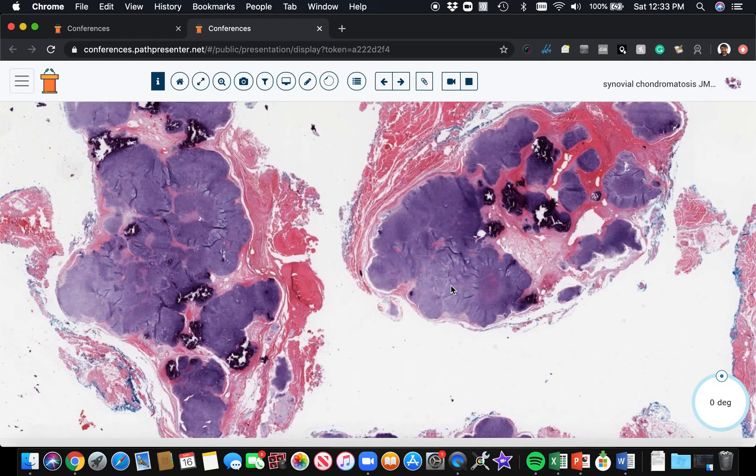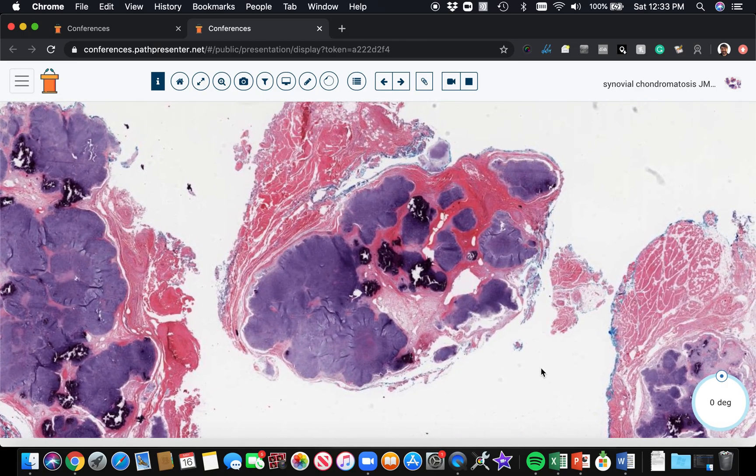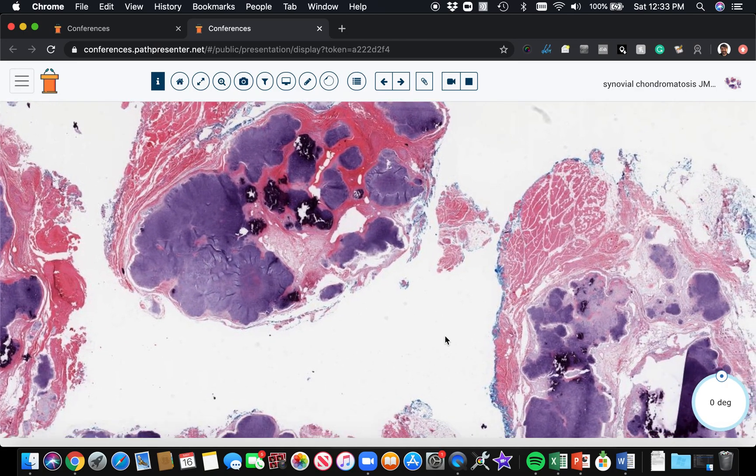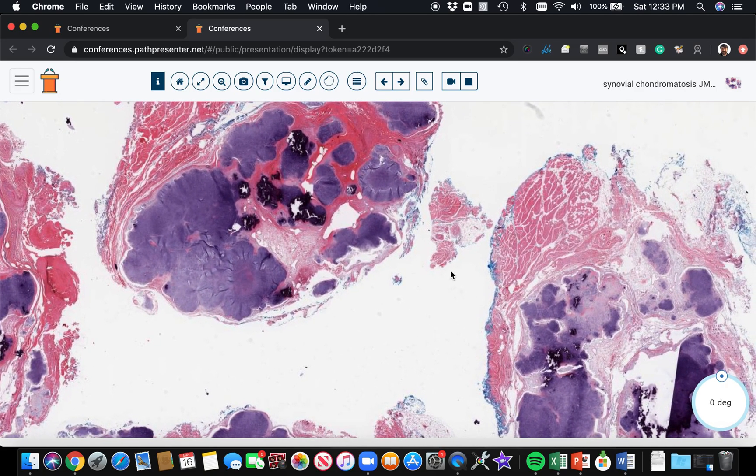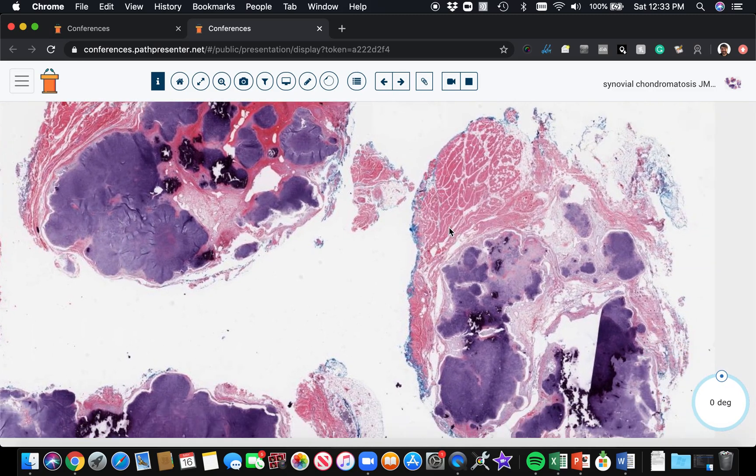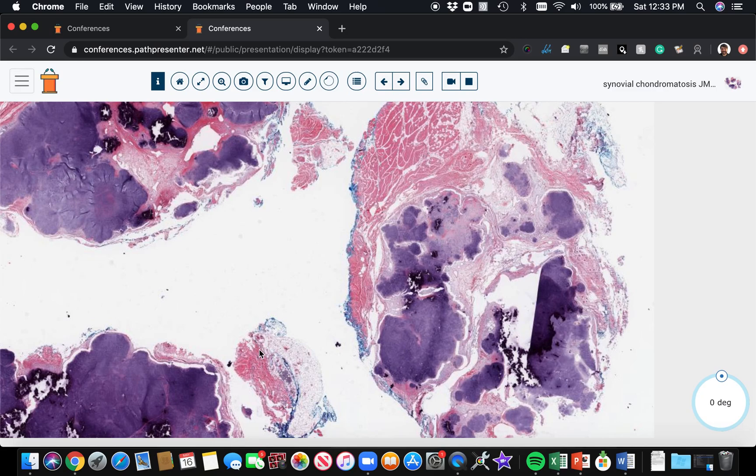And this is an example of synovial chondromatosis. It's a metaplastic process where you get islands of cartilage, multiple islands of cartilage in the soft tissue directly adjacent to a synovial lined space, either a joint space or the synovial space that surrounds the tendon sheaths in some of the tendons. So I've seen this in the wrist. I've seen it in the knee. It can be seen in a variety of different joints.